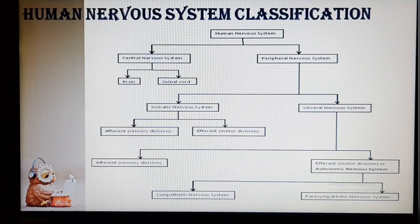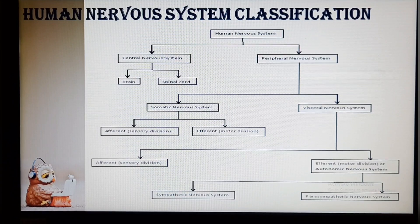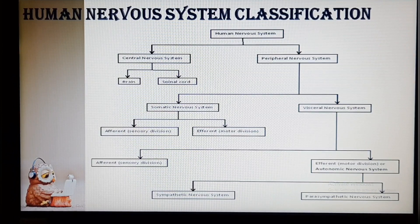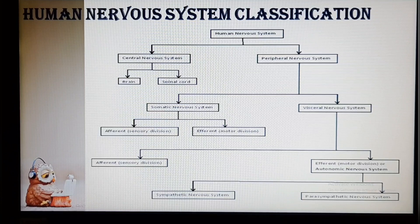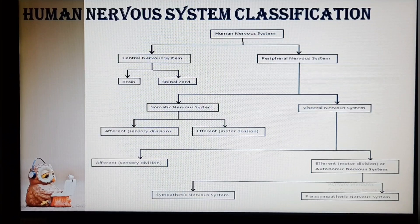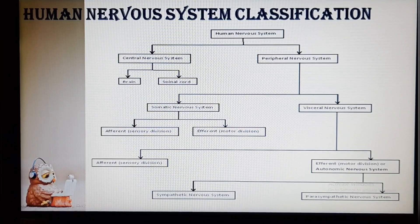The peripheral nervous system is divided into the somatic nervous system and visceral nervous system. The somatic nervous system is again divided into the afferent sensory division and efferent motor division. The visceral nervous system is also divided into afferent and efferent, and the efferent visceral nervous system is further divided into the sympathetic and parasympathetic nervous system. Afferent nerves carry impulses from sensory receptors to the central nervous system, while efferent nerves convey information away from the CNS to effector organs.